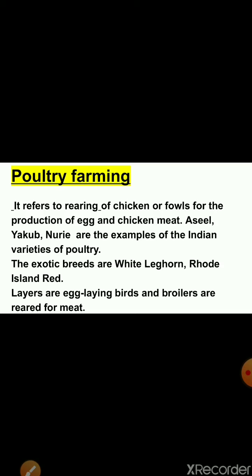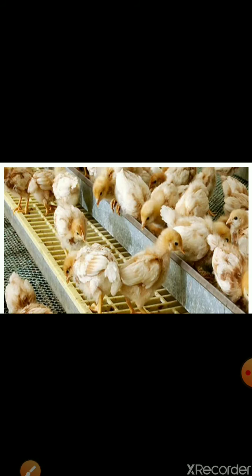The next topic is poultry farming. It refers to rearing of chicken or fowls for the production of eggs and chicken meat. Asil, Yakut and Noori are examples of Indian varieties of poultry. The exotic breeds are White Leghorn and Rhode Island Red. Layers are egg-laying birds and broilers are reared for meat. You can see here a poultry farm where chickens are kept.